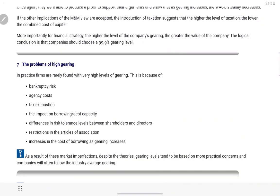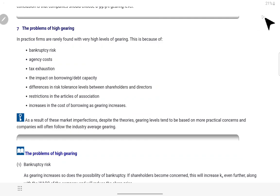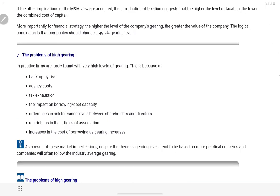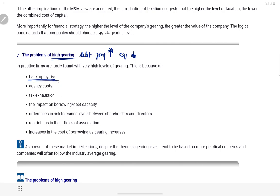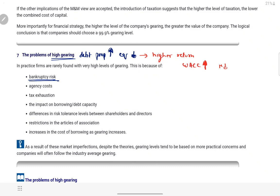Theek hai — yeh hoti hai hamari M&M approach. Ab aata hai: problems with high gearing. Humne M&M se yeh toh dekh liya ki jitna zyada gearing, utni zyada market value. Lekin high gearing — matlab debt proportion bahut zyada, equity bahut zyada kam — ke nuksaan kya hain? Pehla hai bankruptcy risk. Agar debt bahut zyada high hai, equity bahut zyada kam, toh equity wale will expect a very high return. WACC company ki bahut zyada badh jaegi — company ka kharcha bahut badha. Profit stable hai, toh market value giregi, equity shareholders apne shares bechne shuru kar denge, company loan repay nahi kar paegi — itna zyada loan hai — toh company bankrupt ho sakti hai.